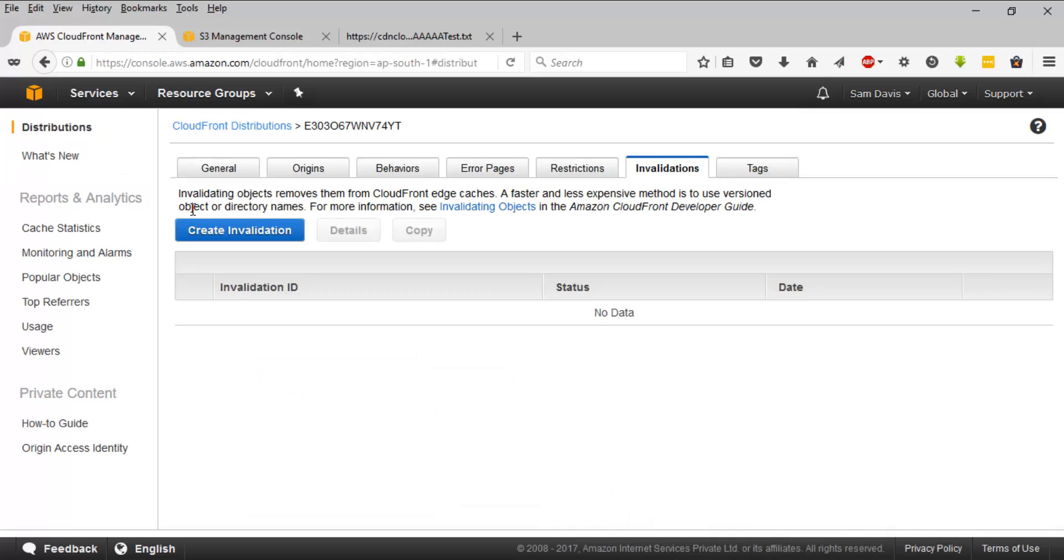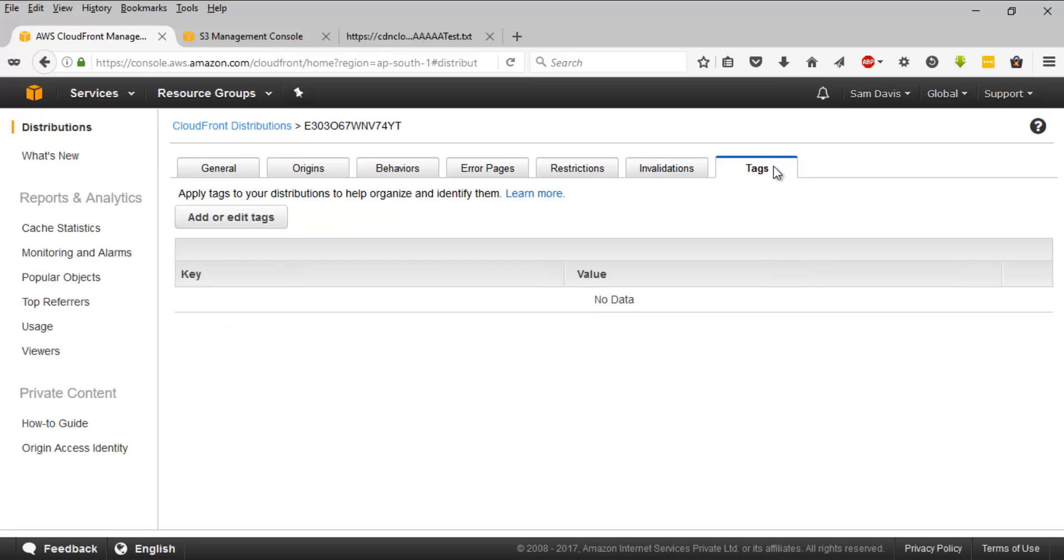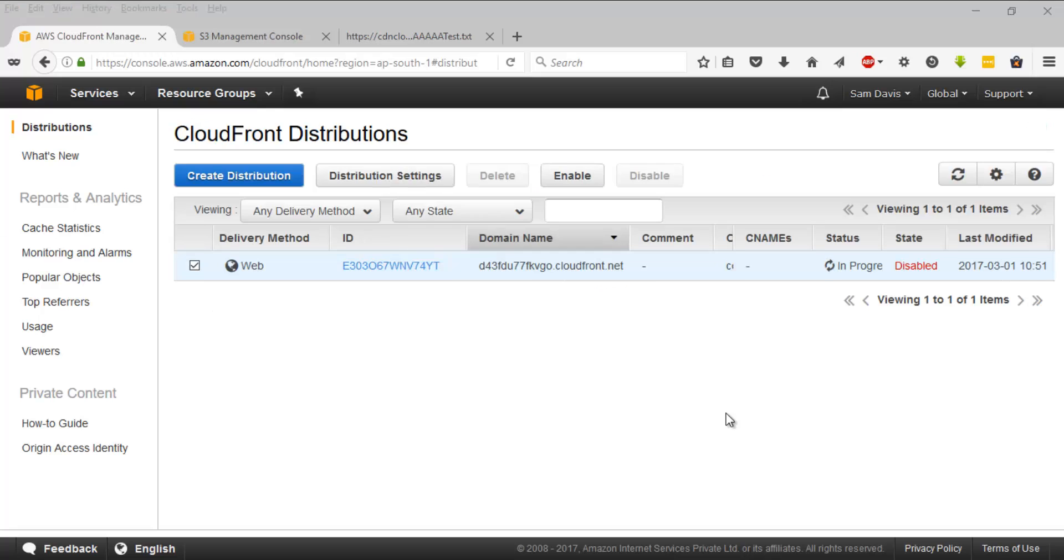Then you have invalidation options to remove invalid objects from the CloudFront edge caches. You can always add tags by going into this last tab which says tags. Take your time, go ahead and create your own CloudFront distribution and test it out and understand what this concept of a CDN, CloudFront distribution is.